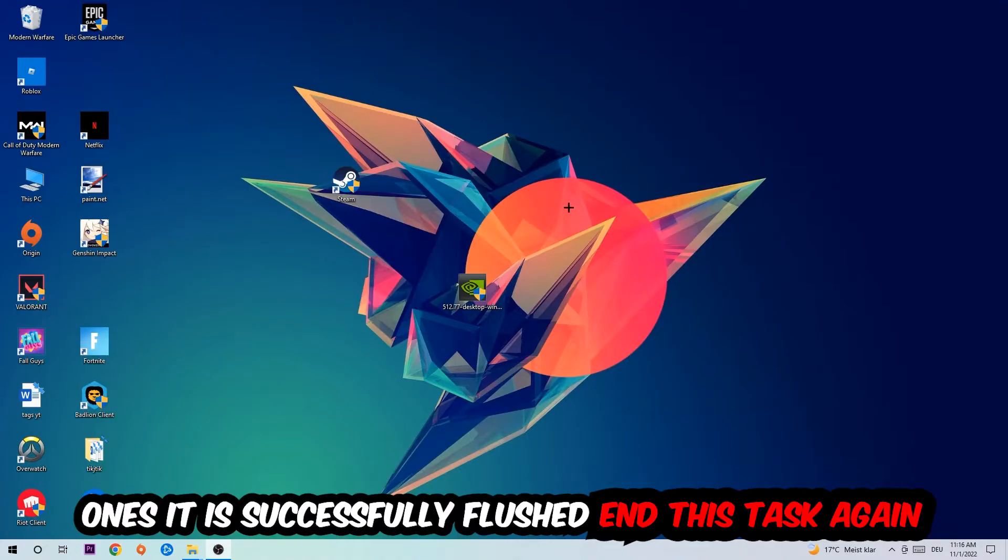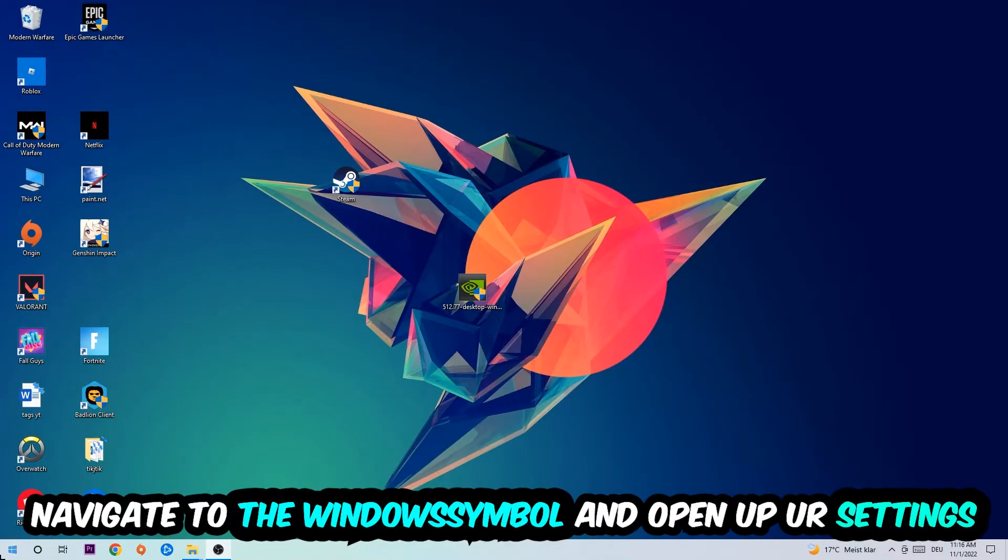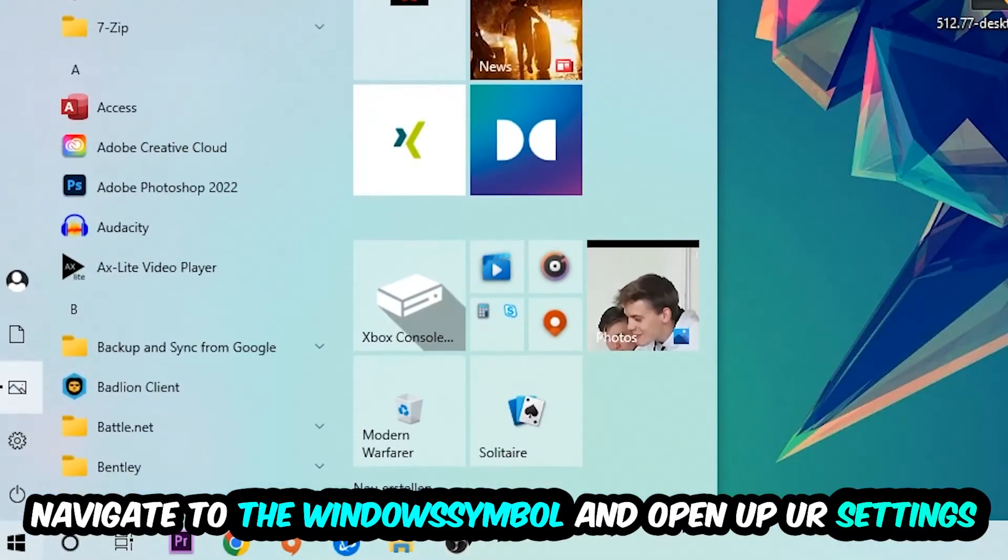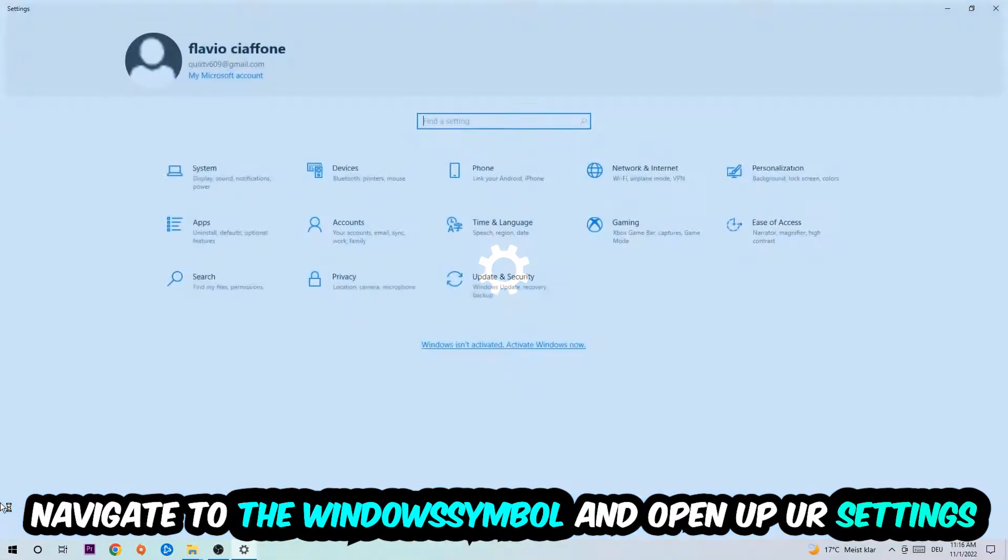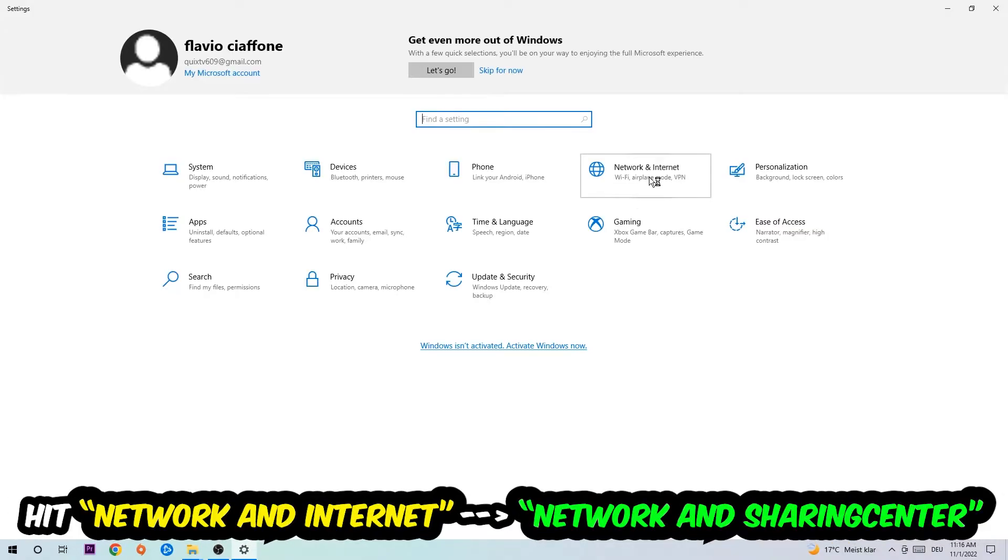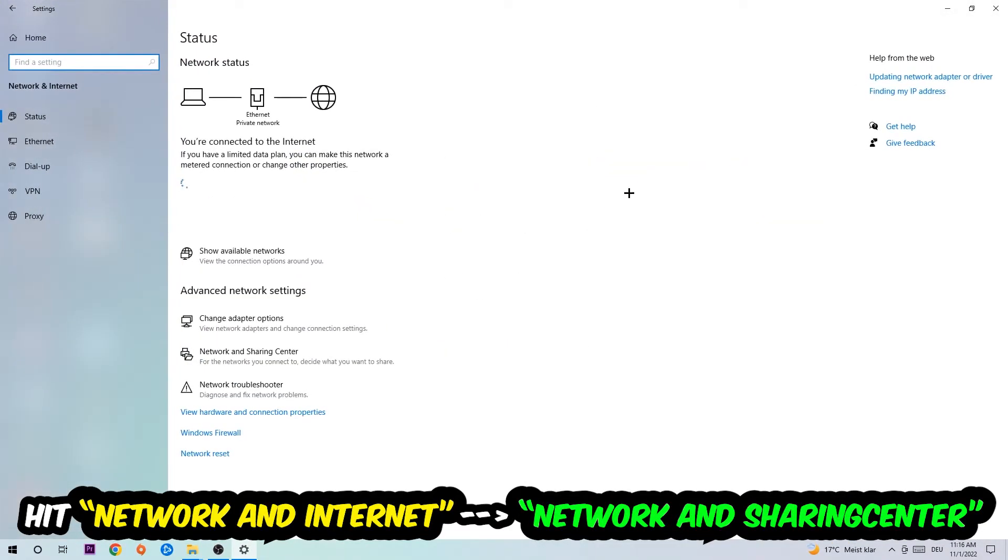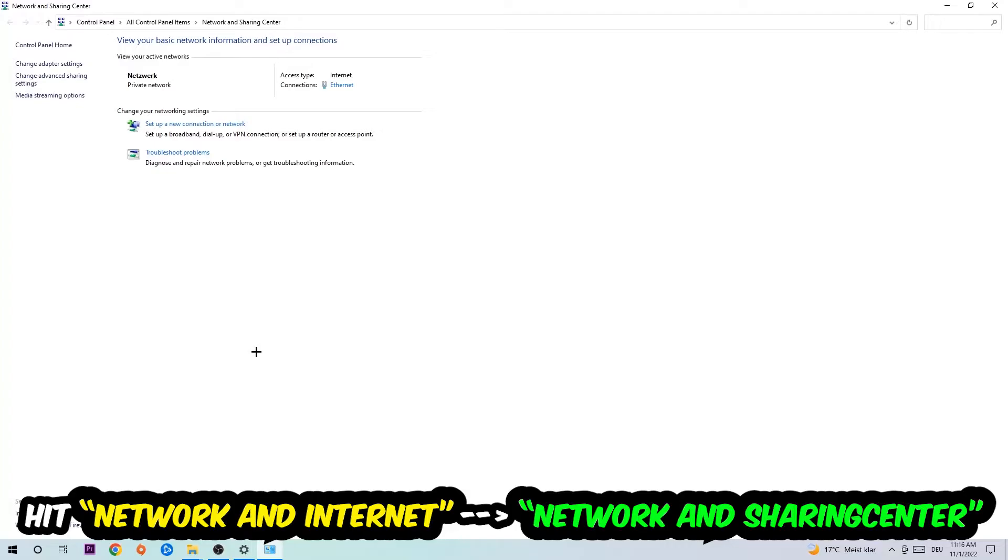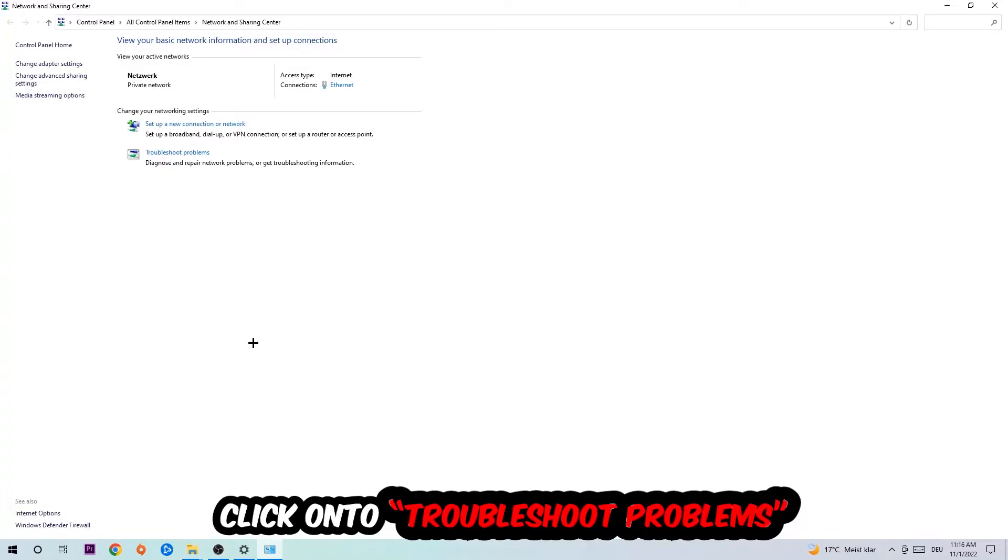Navigate to the bottom left corner, click the Windows symbol, open up your settings, hit Network and Internet, and now click into Network and Sharing Center.